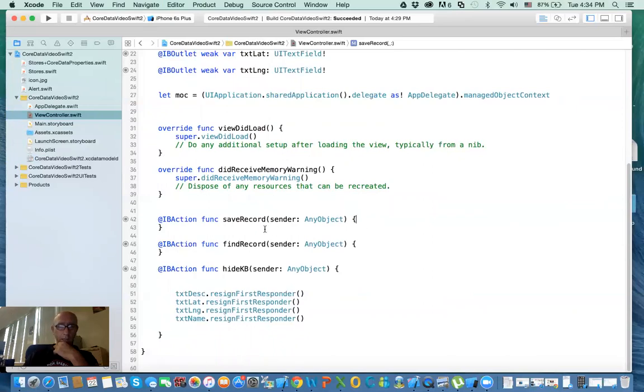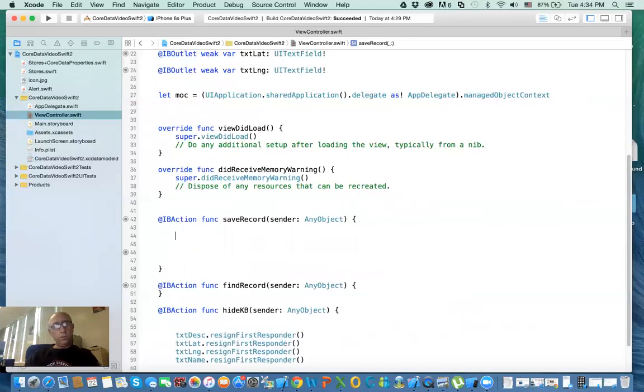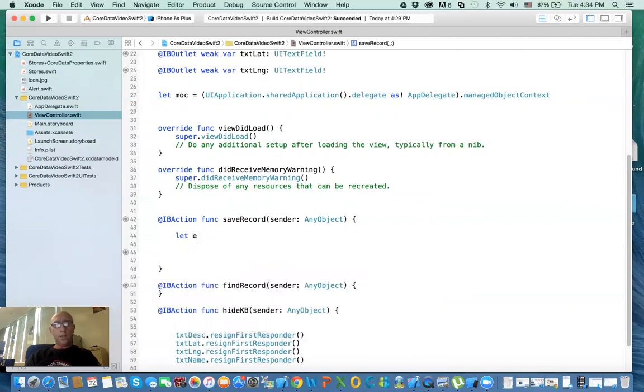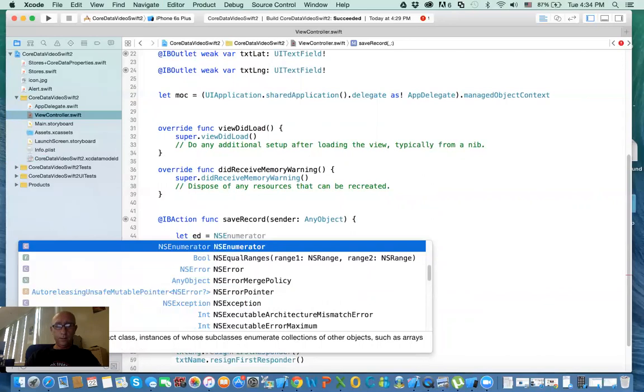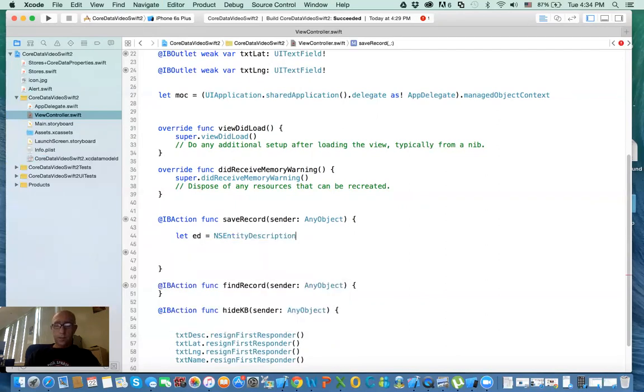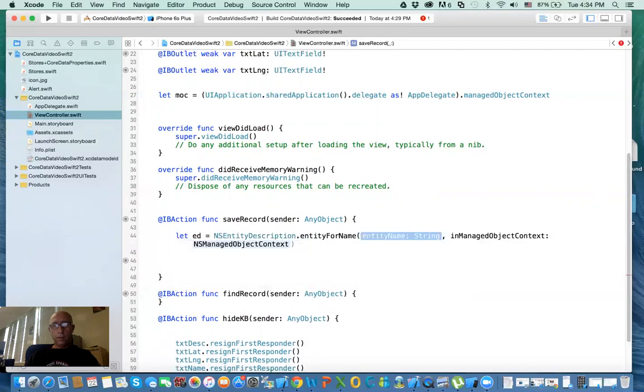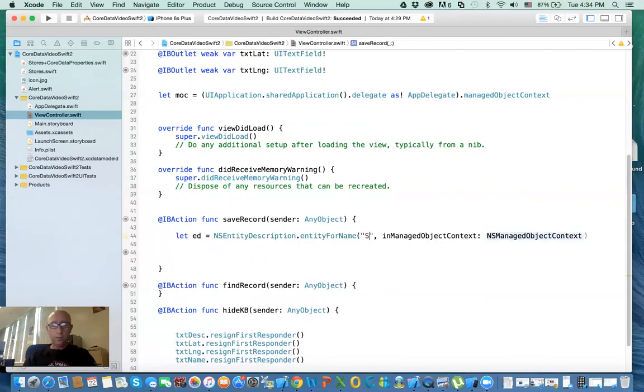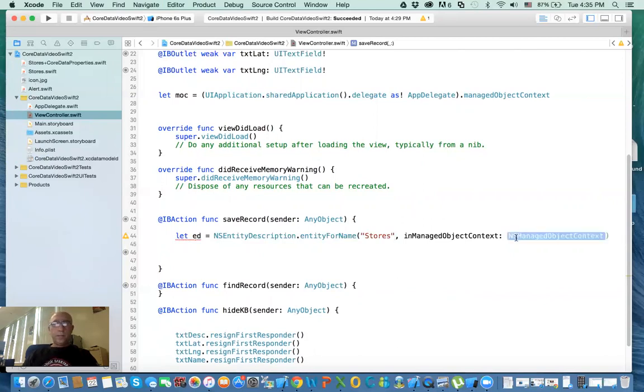So here's my save record. What I'm going to do, I'm going to say let entityDescription equal NSEntityDescription.entityForName. Now here you need to give it the name of your entity, which in this case is called stores. So I'm going to put stores here - make sure that it is the same name that you have defined in Core Data model, and it should be usually this one here. And the managed object context is the one that we just defined above, which is MOC.